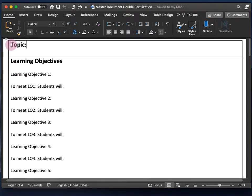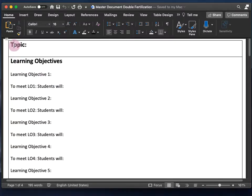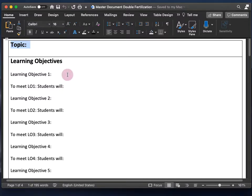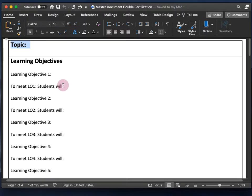For the rest of this video, I'll show you what goes in each of these sections and how to fill them out. As an example, I will actually fill in each section for my video on double fertilization. Below this video I'll leave a link for this template document and for a completely filled-in master document for double fertilization.